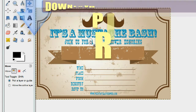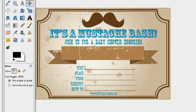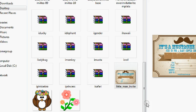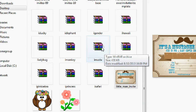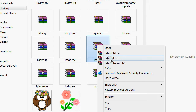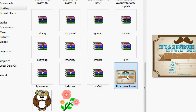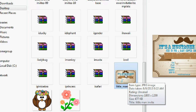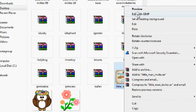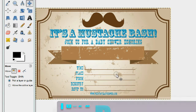Once you've downloaded the mustache bash baby shower template, you should find it in your folder. It should be in a WinRAR package much like this. You're going to want to right-click it, extract it where the file is, and then you should be able to find the template. Once you do that, right-click it again and select 'Edit with GIMP.'